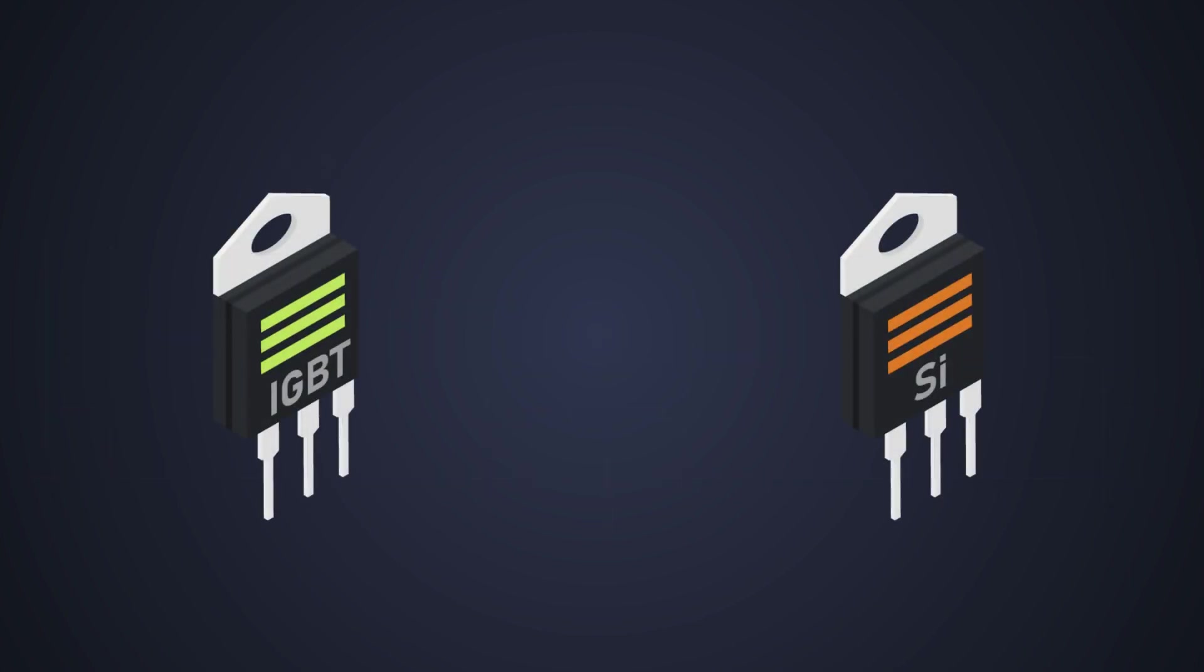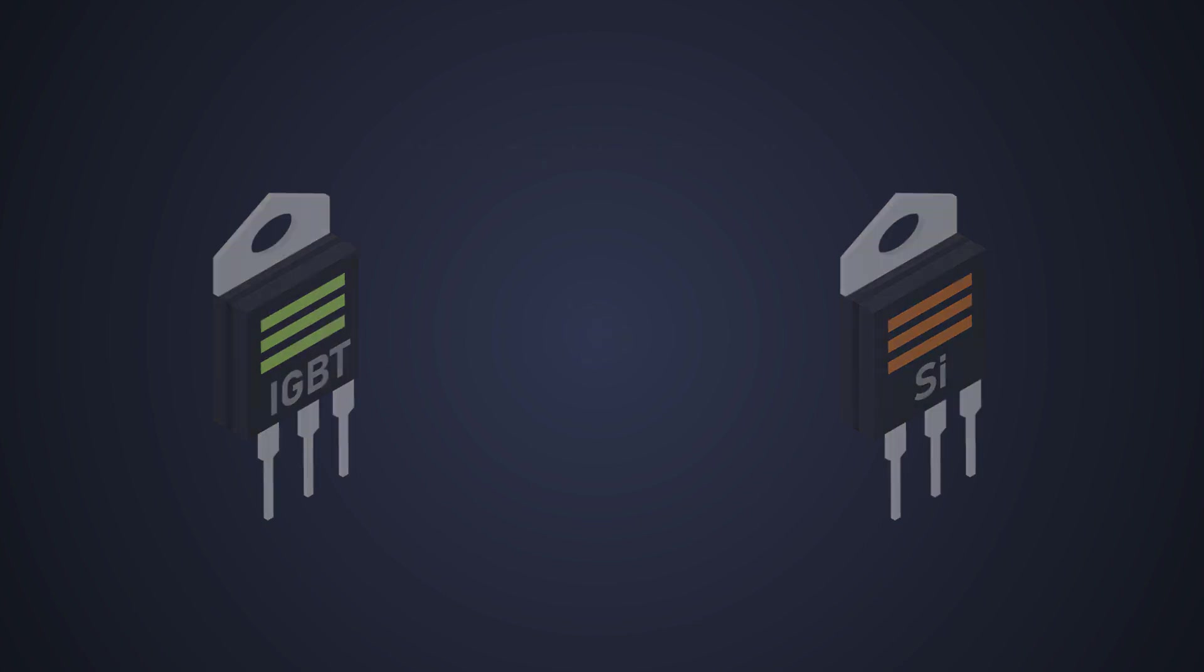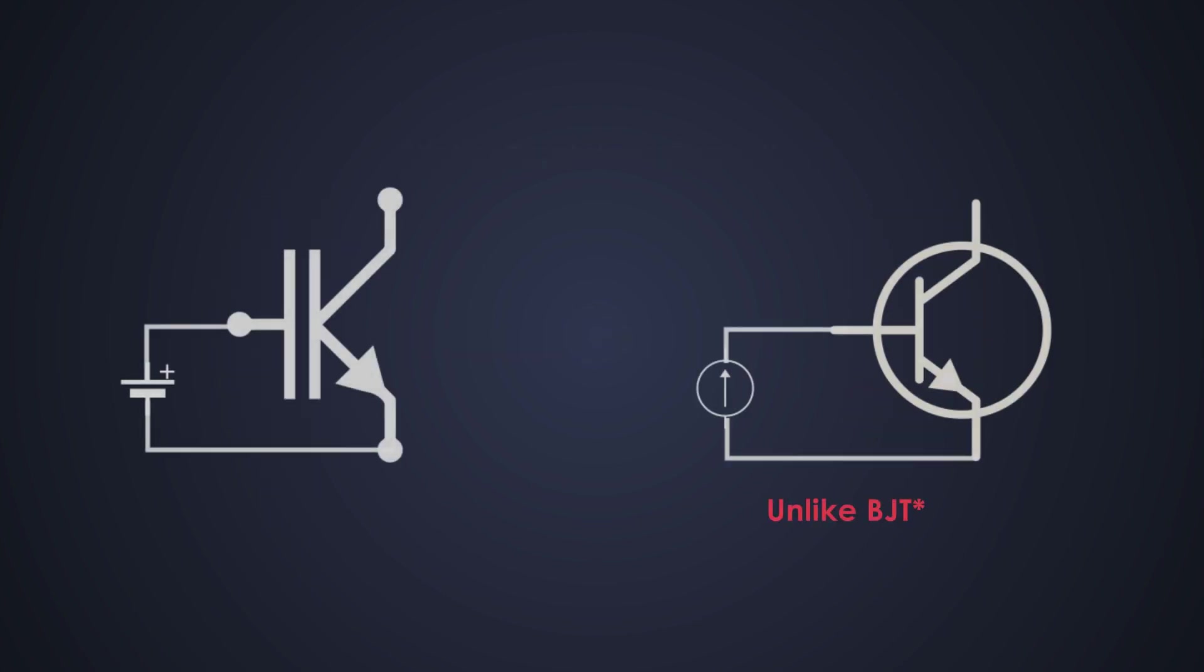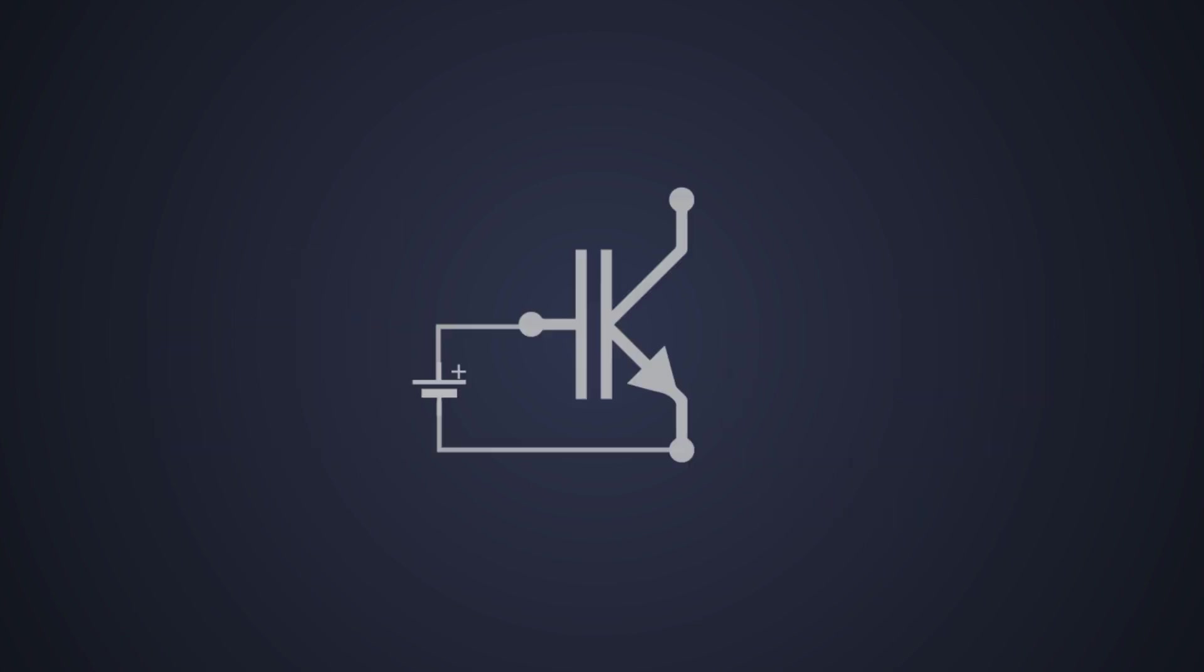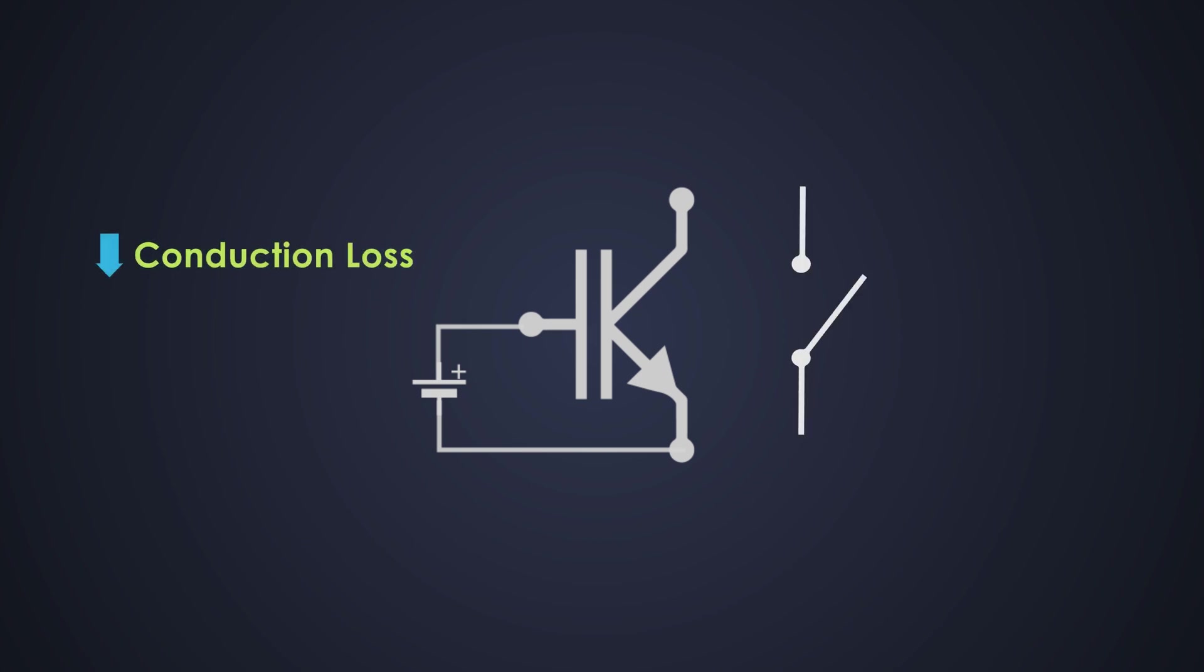So in a nutshell, IGBTs have higher breakdown strength than MOSFETs. Like BJTs, IGBTs are voltage control devices, so driving an IGBT becomes relatively easier. IGBT has relatively high switching speed but it is less than MOSFETs. And finally, it has lower conduction losses.